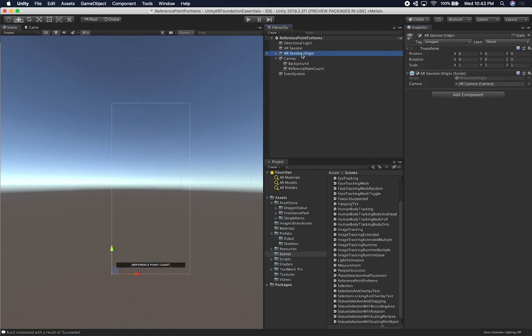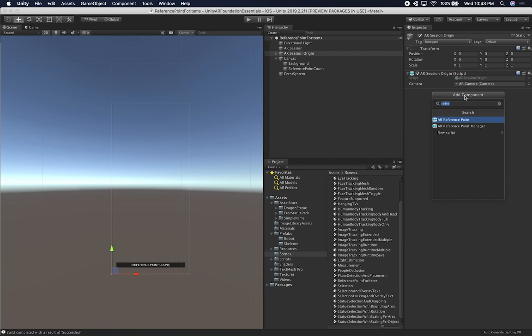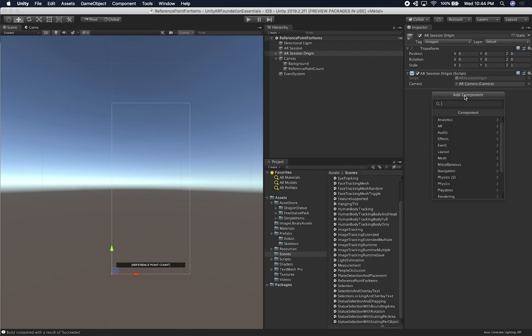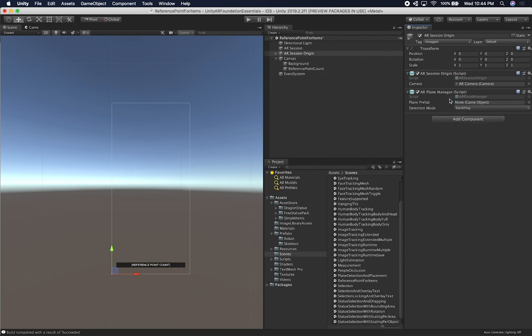Now I need to add some AR managers as components. The first one is the AR Plane Manager, because I want to detect the floor and also the walls so that I can do hit testing. You can use either the AR Plane Manager or the AR Point Cloud Manager depending on what you need. For this example, I'll go with the Plane Manager, which requires a prefab.